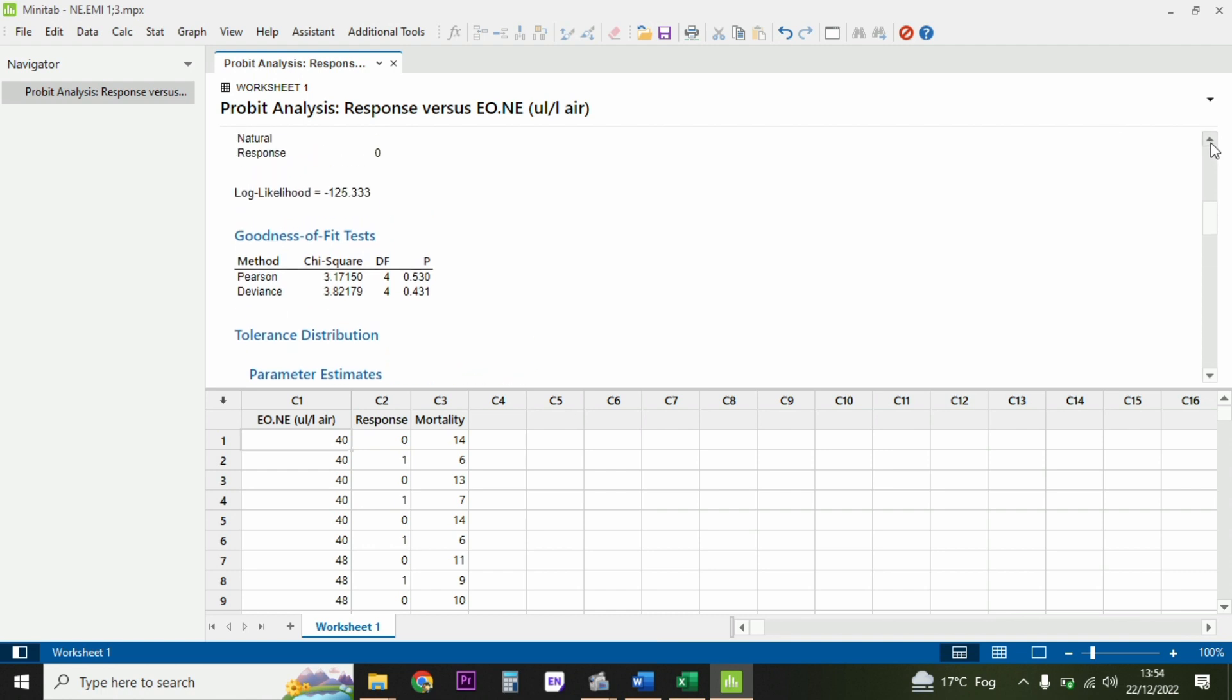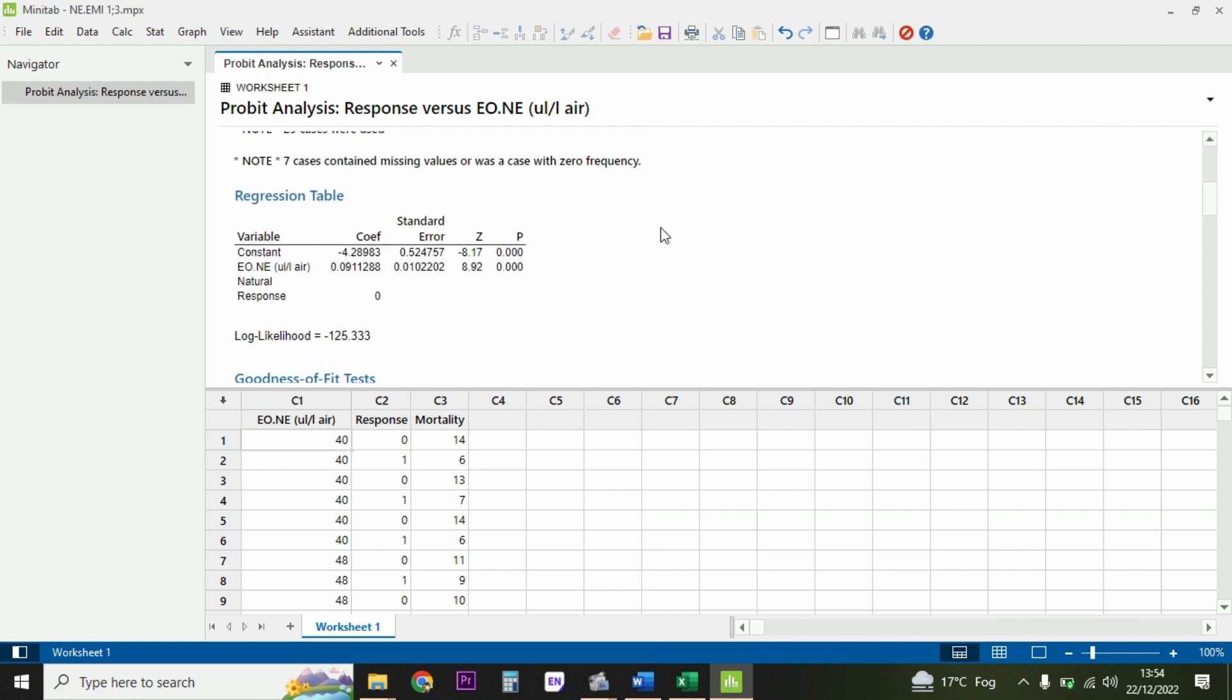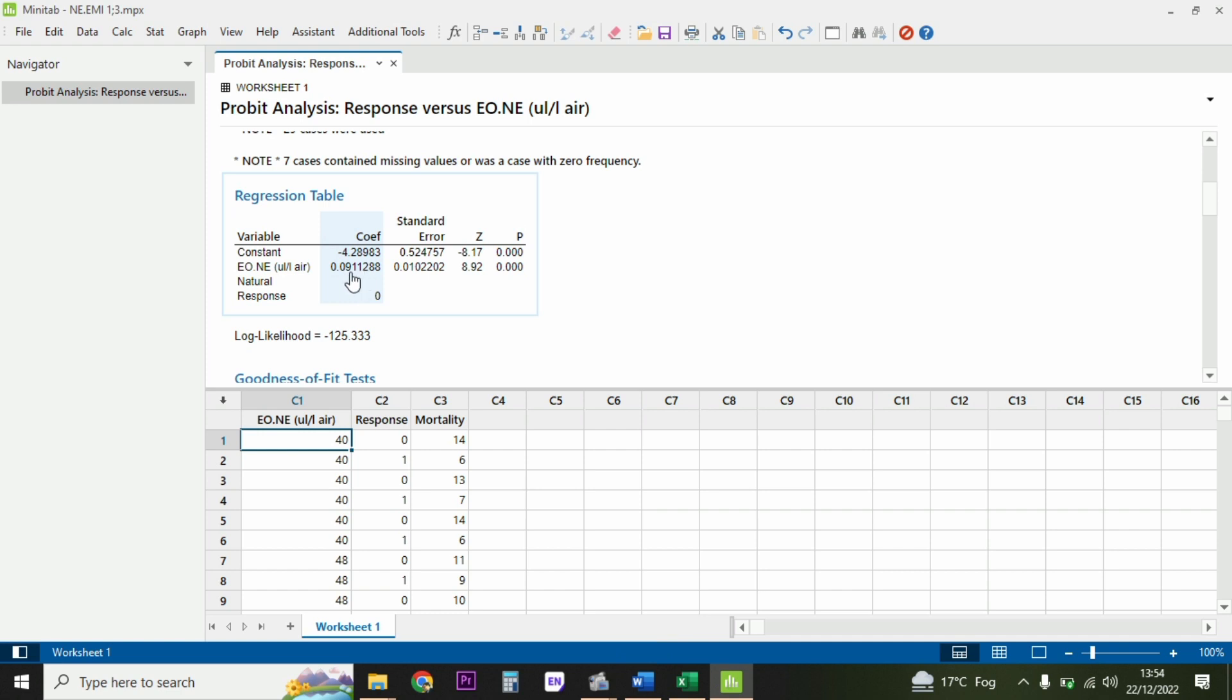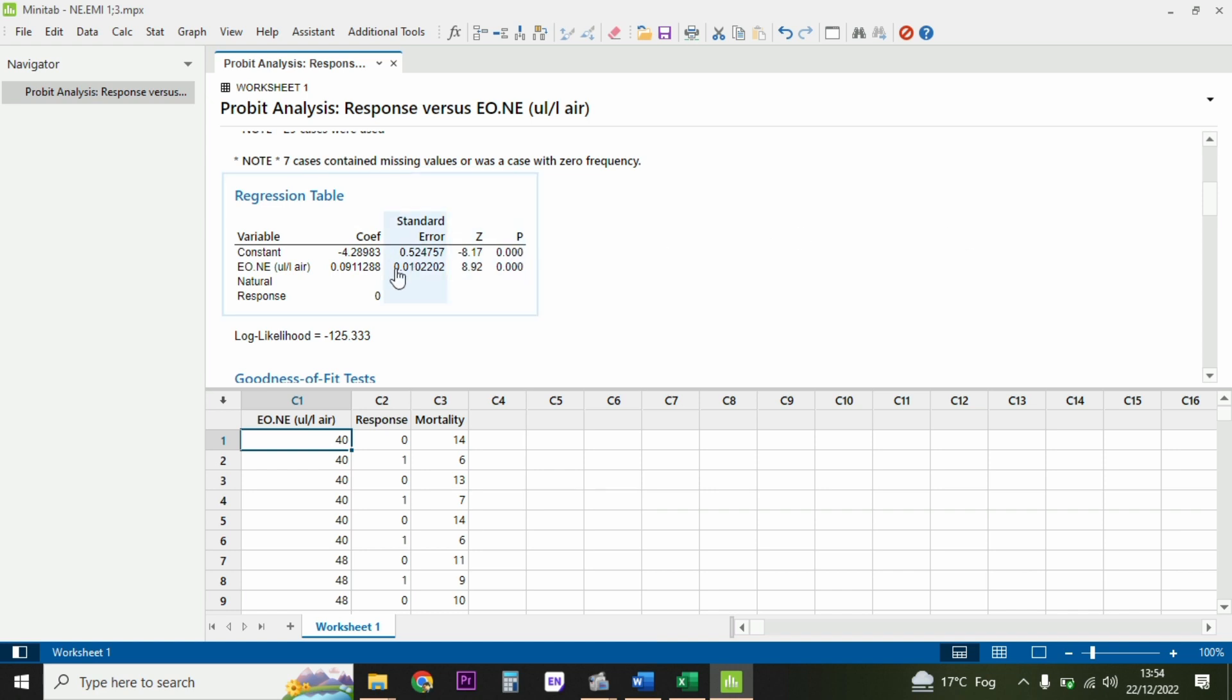There is an important understanding of this regression table. The 0.09 which is the coefficient shows the slope value. Sometimes it's difficult to look at the slope value on Minitab for any experimental system of probit analysis. So this is the slope value which is 0.09, and this is the p-value of that slope value.